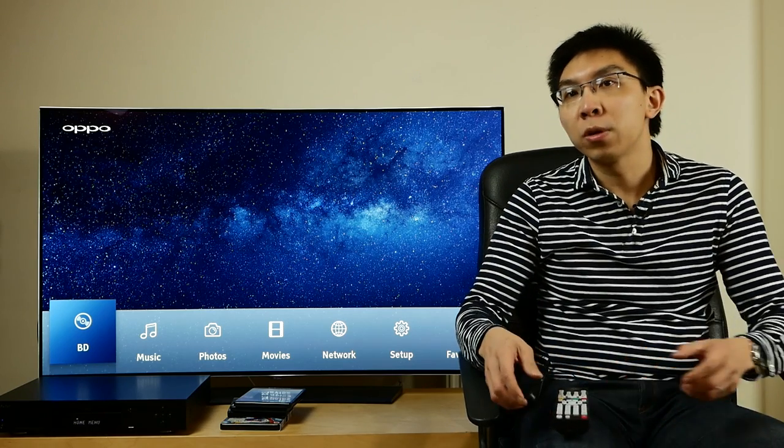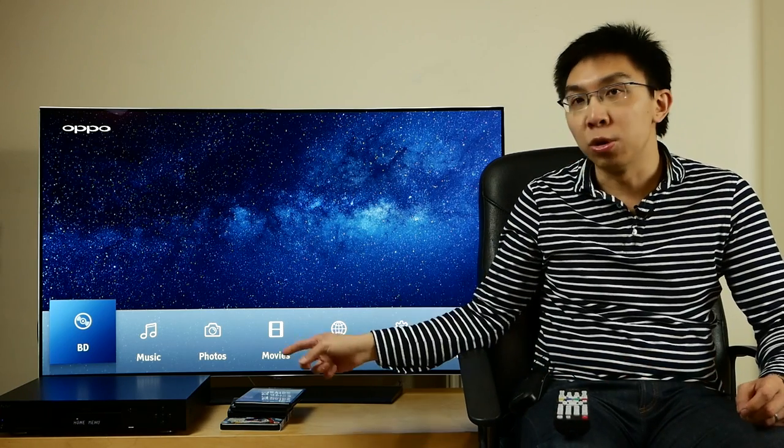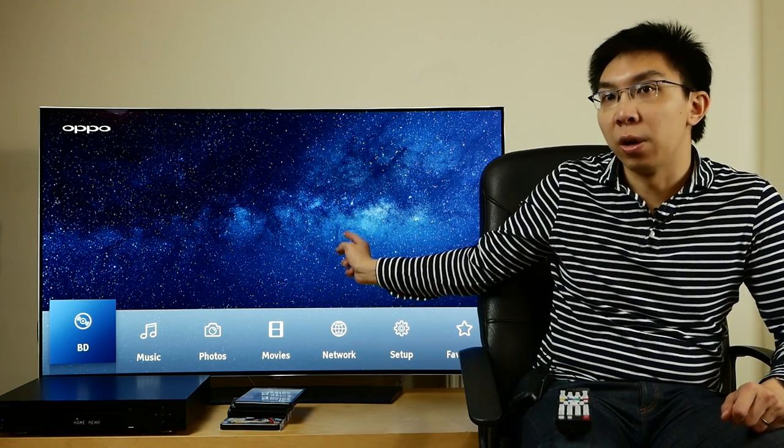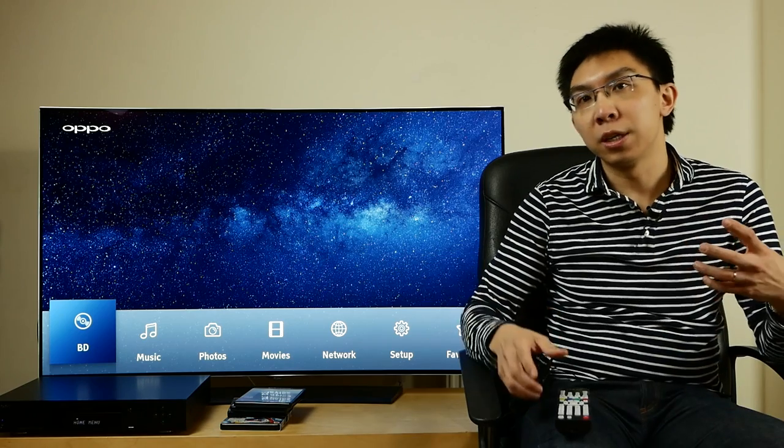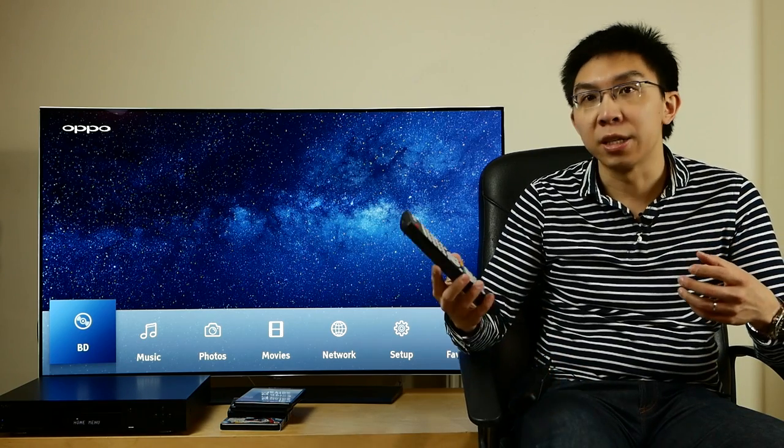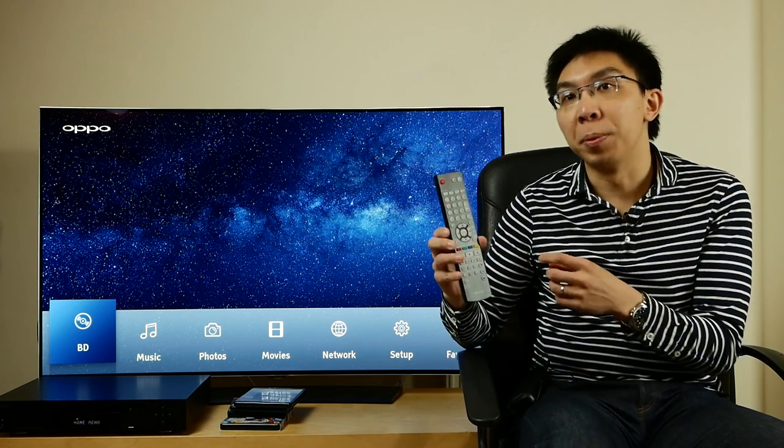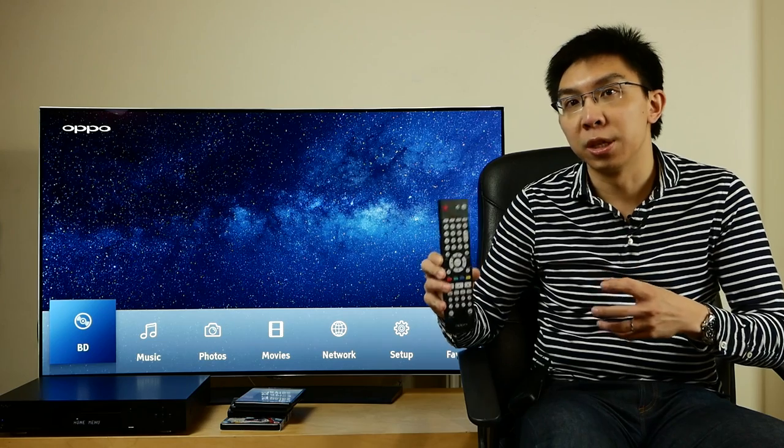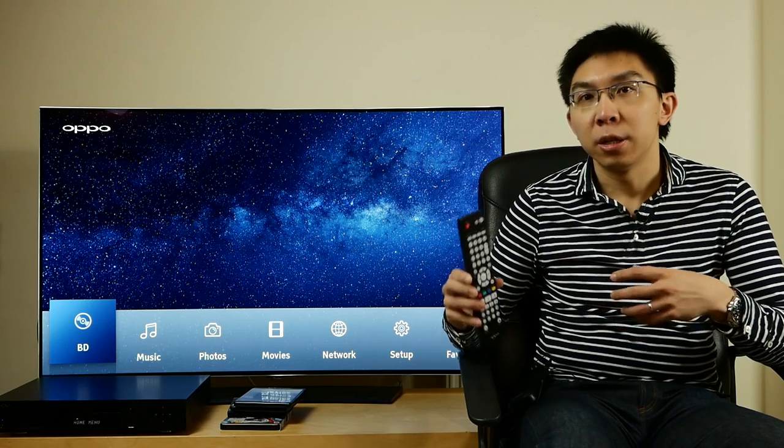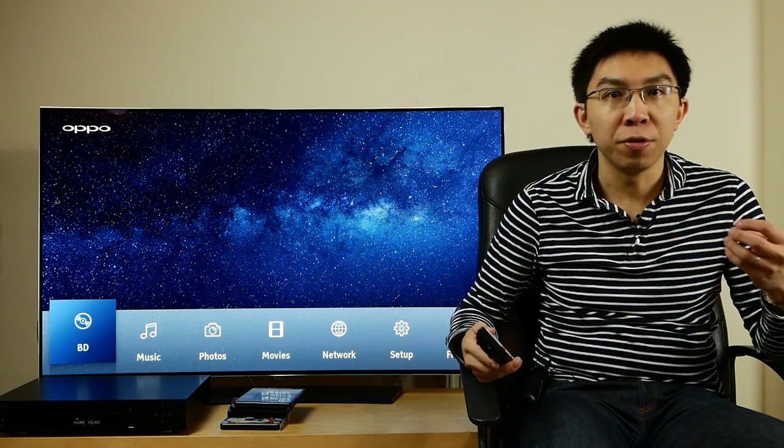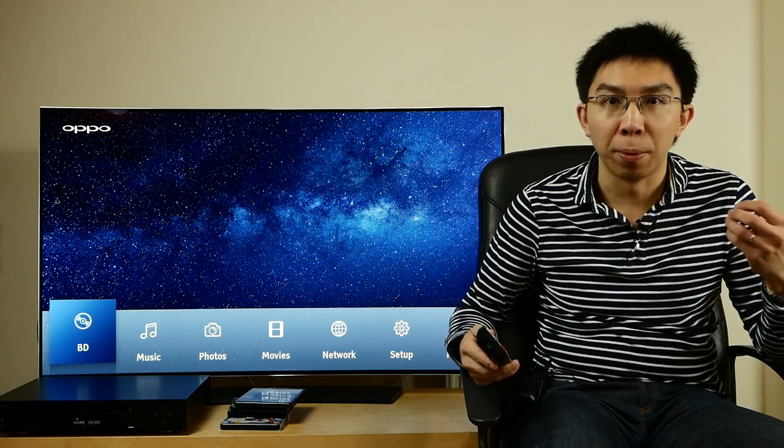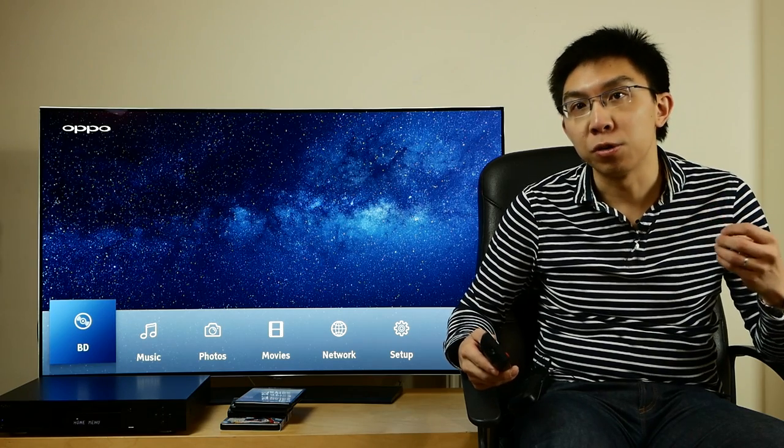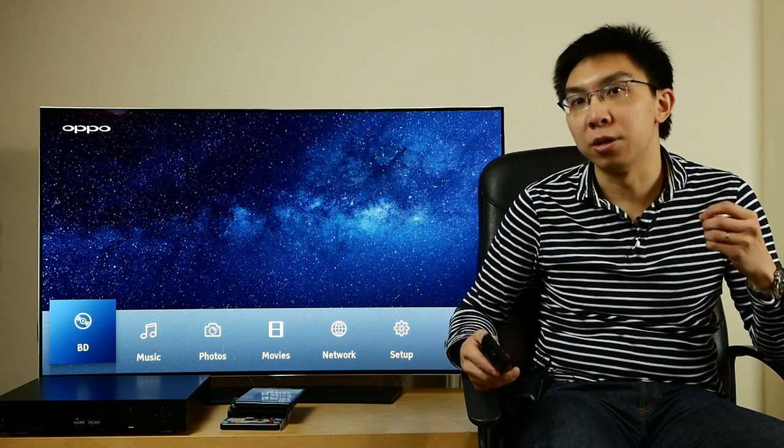I've hooked up the OPPO 203 to an LG C6 OLED. The first thing I notice is that the remote control lights up whenever you pick it up because of an inbuilt motion sensor. This is a new feature that's not found on previous OPPO Blu-ray players. It's going to be very useful in a dark theatre room.